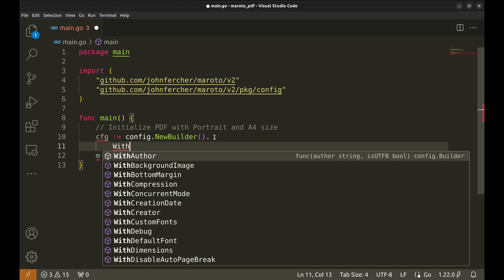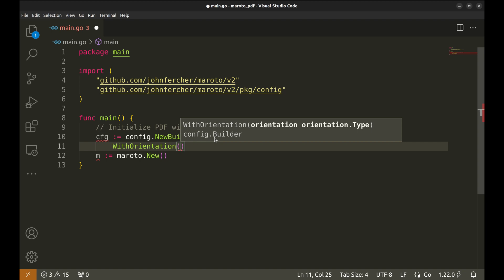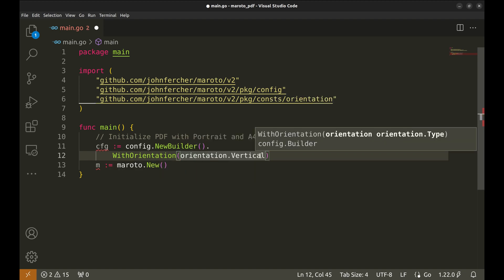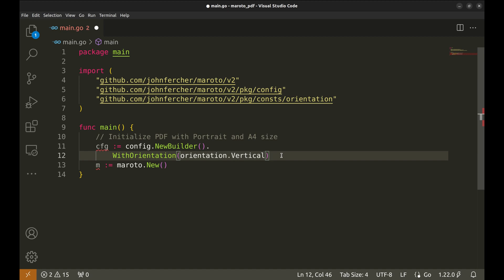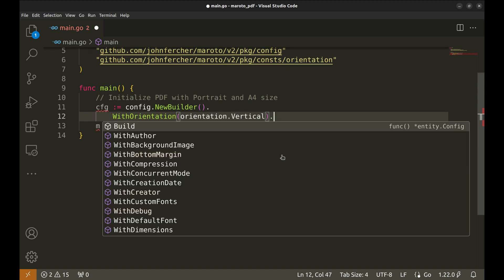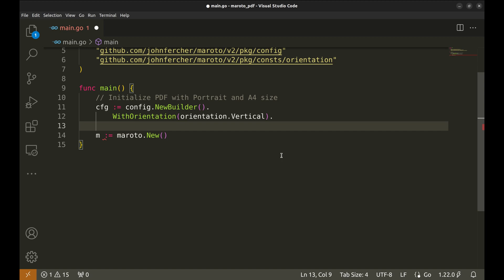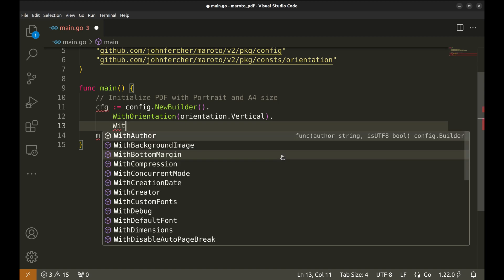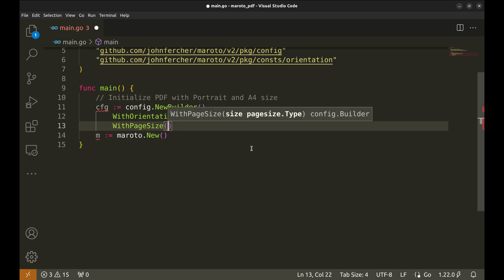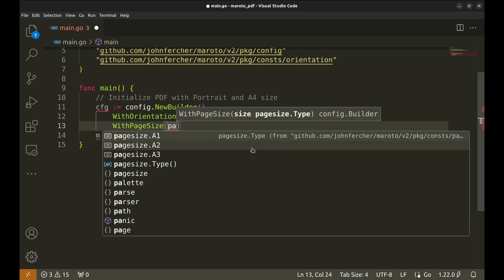Now, we will set the page orientation for the PDF. The function with orientation requires orientation dot vertical, which means the page will be in portrait mode. Next, call with page size function to set the page size. Let's set this to A4 size.